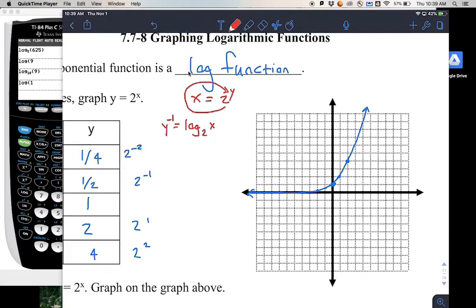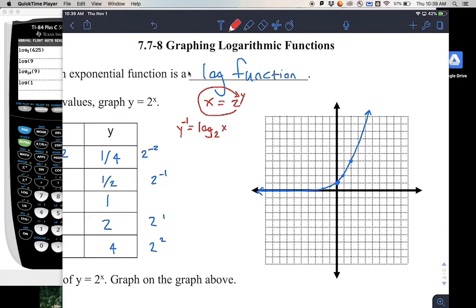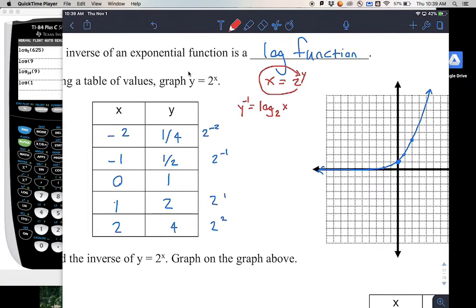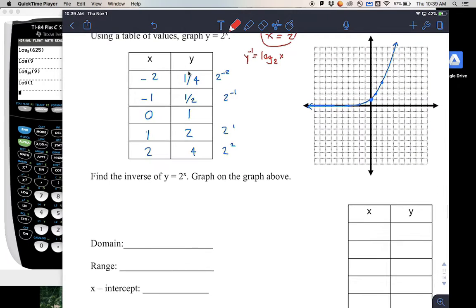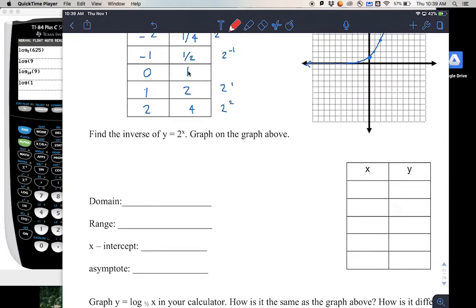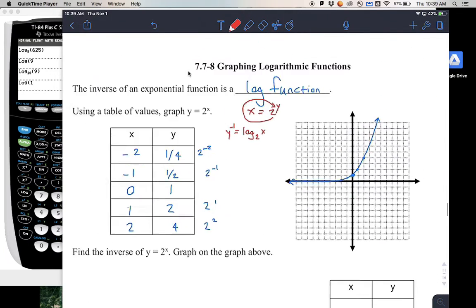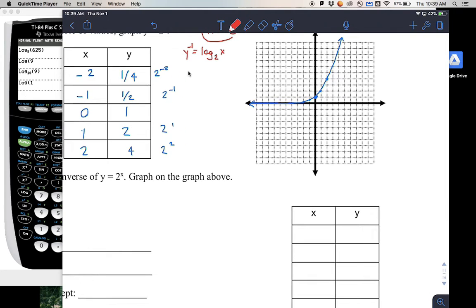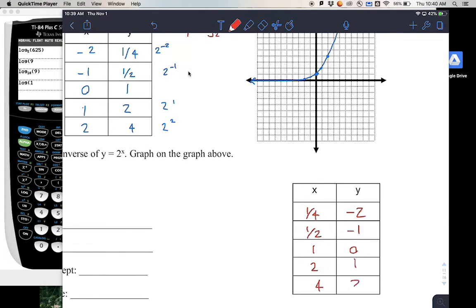We can graph the log by switching the table. So now instead of the exponential table, we switch the coordinates: 1 fourth comma negative 2, 1 half comma negative 1, 1 comma 0, 2 comma 1, and then 4 comma 2.